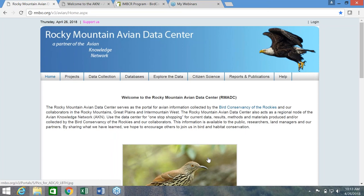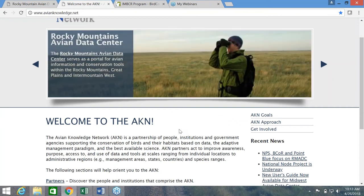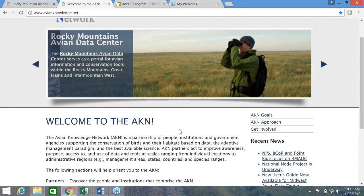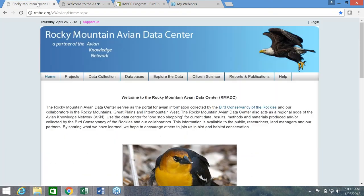I want to mention a few key items about this website. First, the Avian Data Center is a node of the Avian Knowledge Network, or the AKN — and don't worry, there will be more acronyms to come. The AKN is a partnership of people, institutions, and government agencies supporting the conservation of birds and their habitats based on data and the best available science. The AKN hosts several other nodes in different regions that also contain data on bird populations and other helpful information.